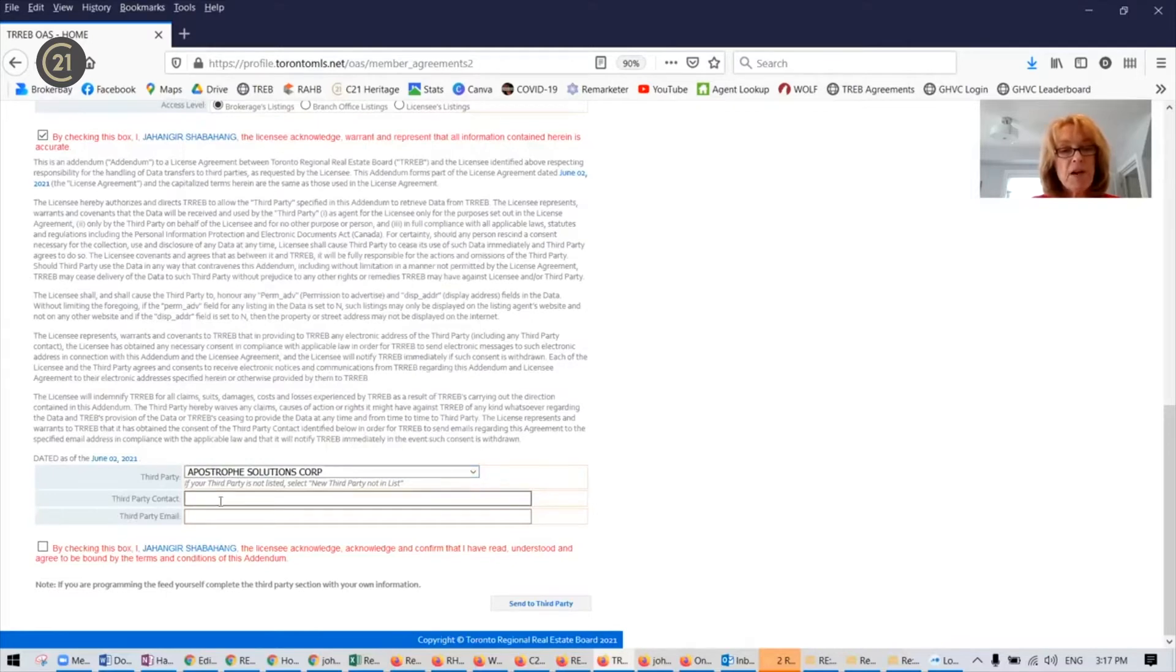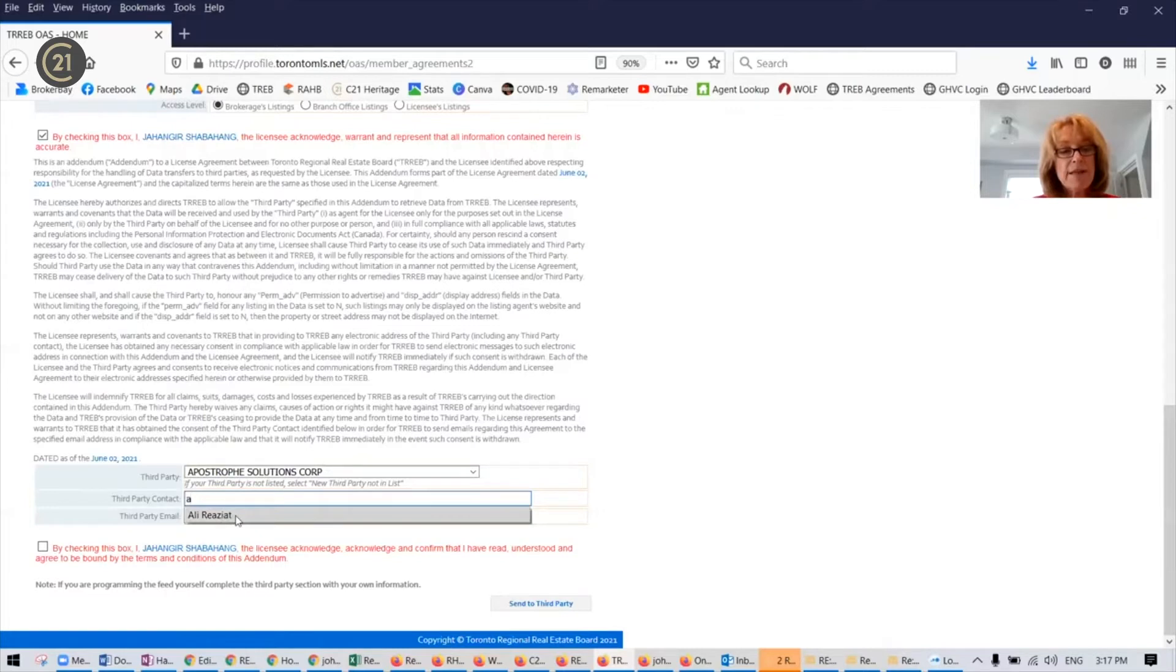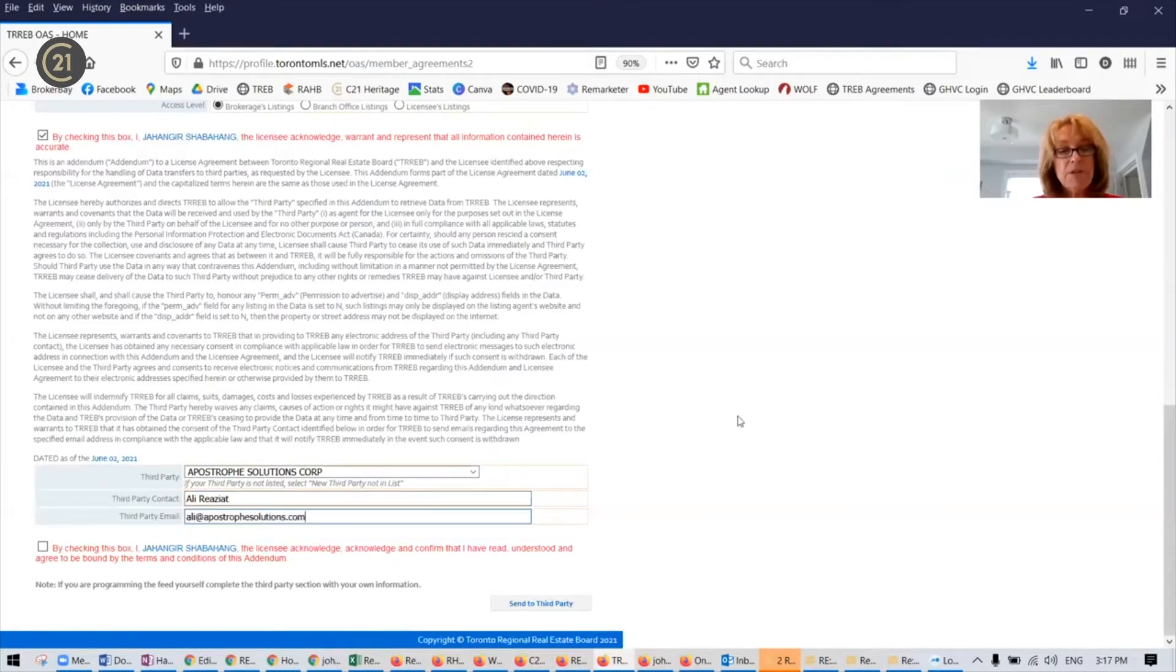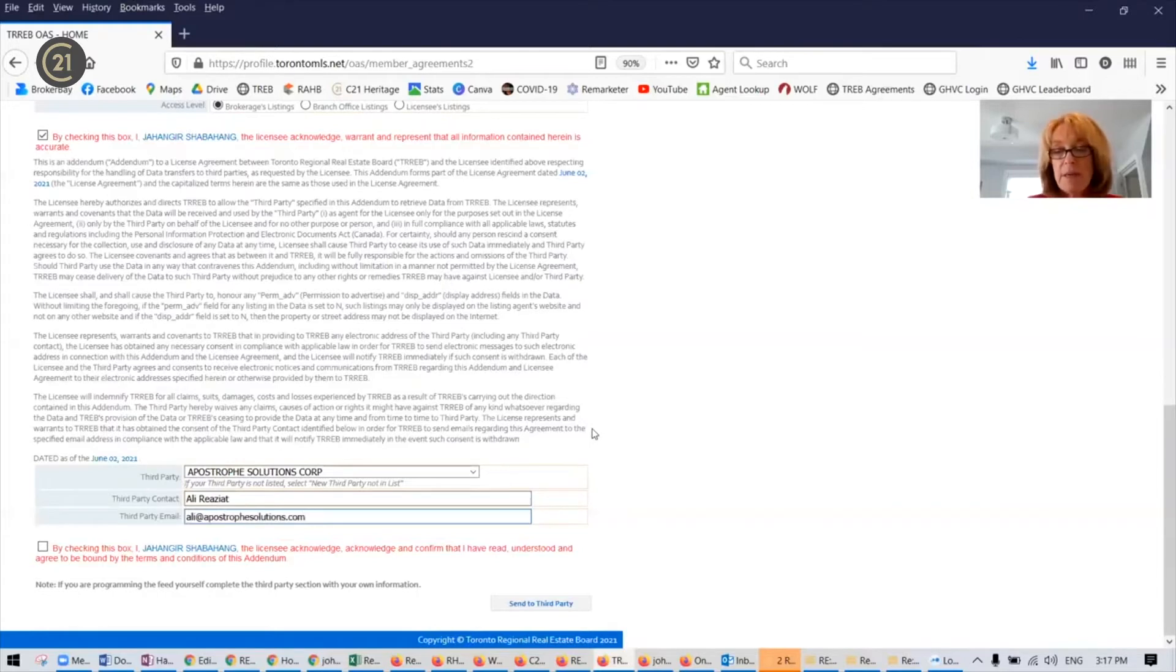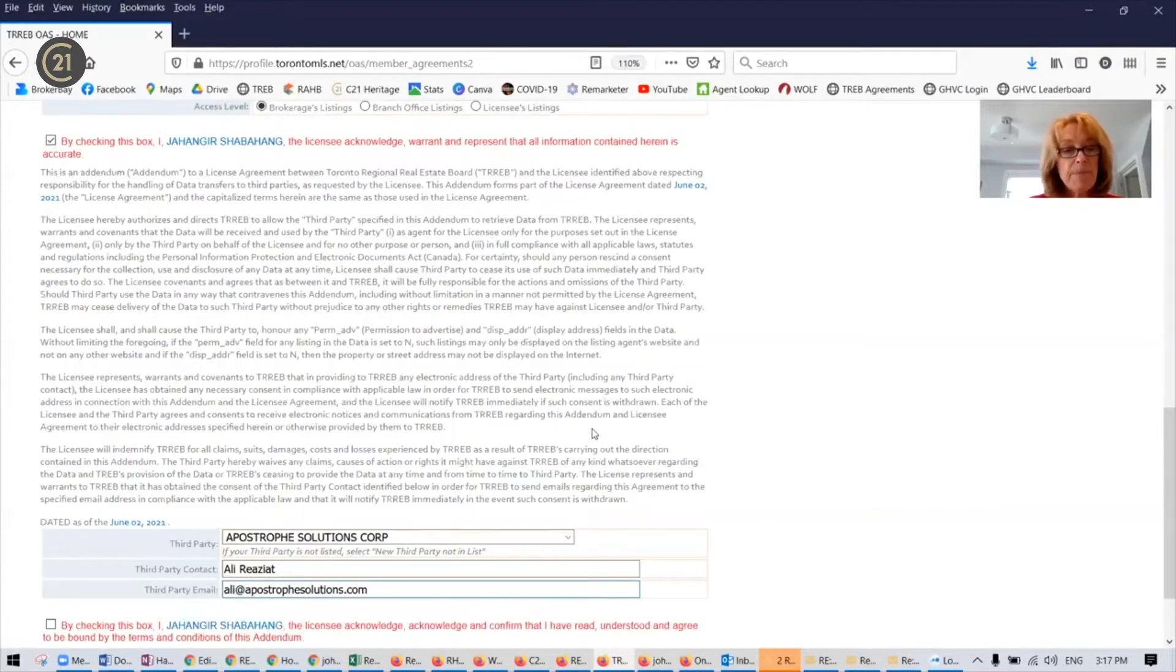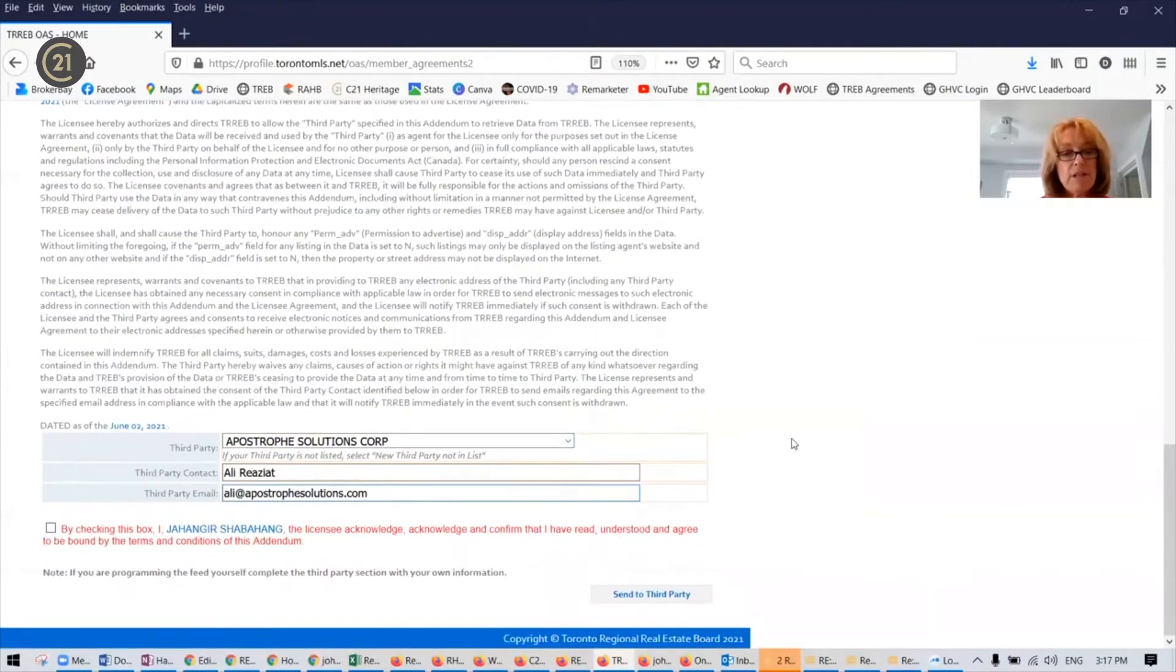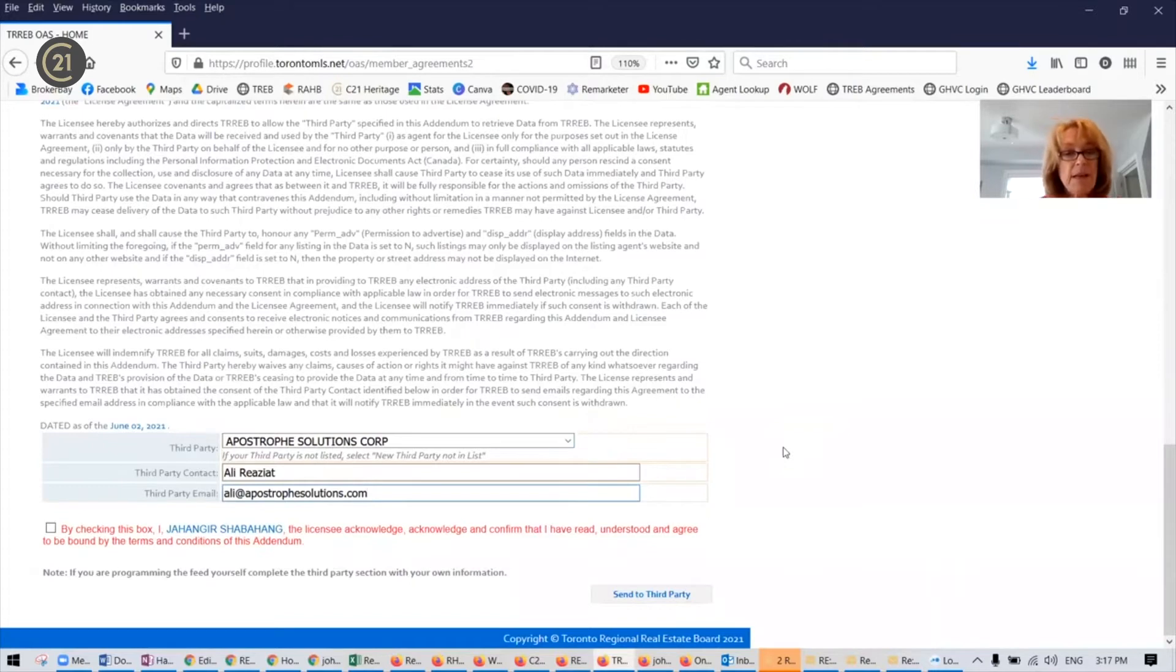Your third party contact, you're going to enter Ali Riaziat. The third party email will be ali@apostrophesolutions.com. So I can make this a little bit bigger so you can see how to spell the names and so you get the right information in there.